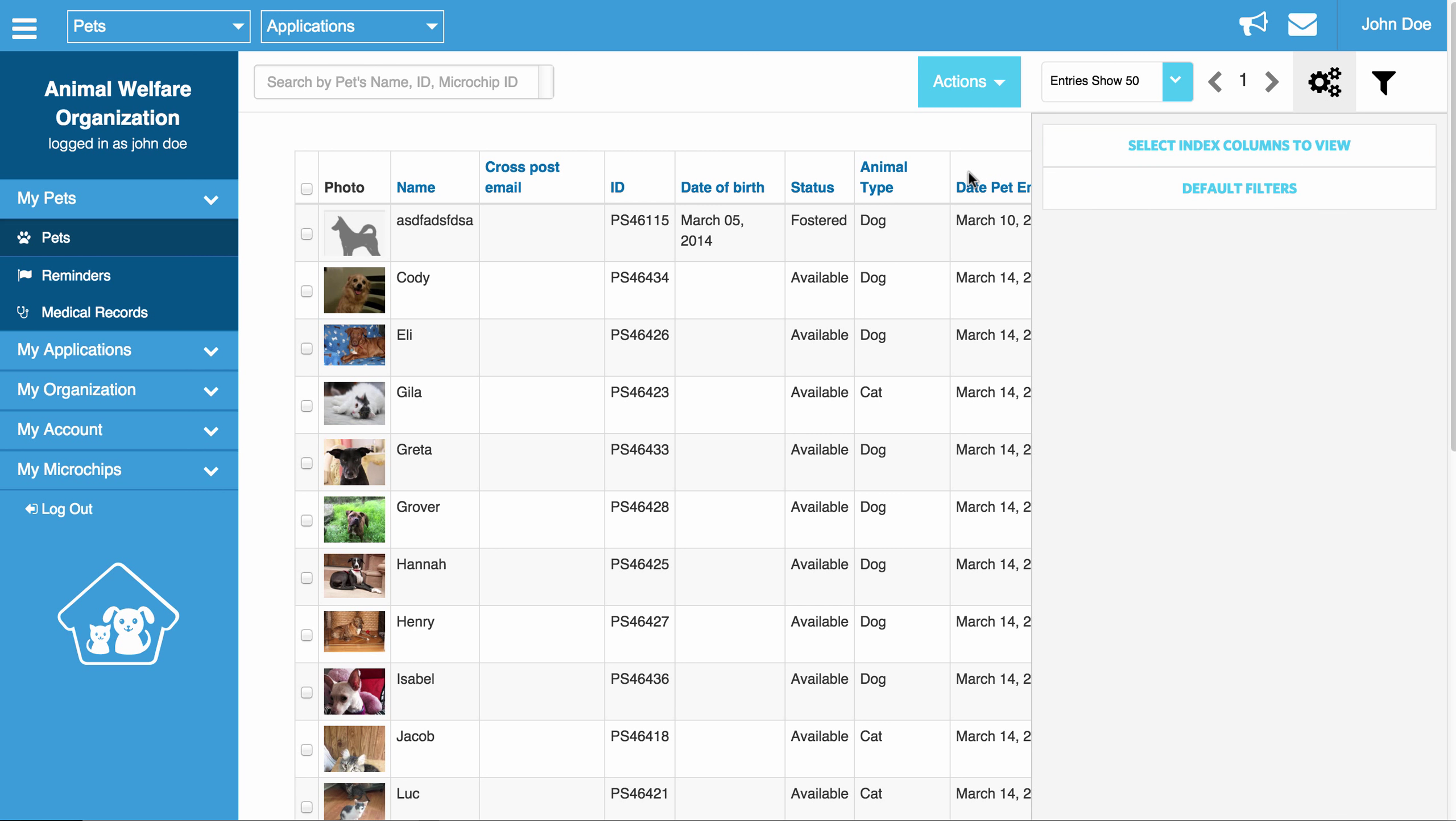These filters are actually found in almost every section of the website. For example, if you go to reminders, we have the same things here. And in medical records, we also list all the columns and all the filters.